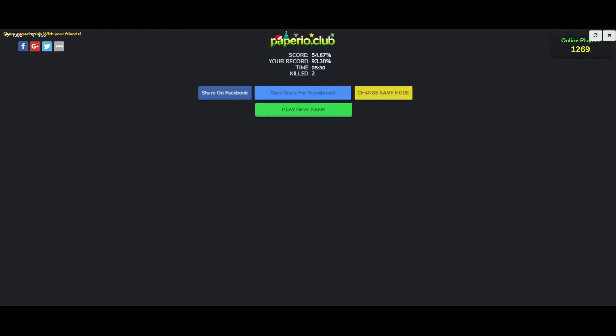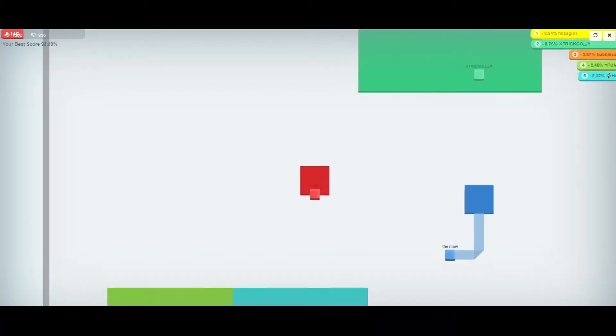Hey guys, Cal here bringing you another Paper IO video. This one is going to be on the fast server, a very quick one. We're going to put three attempts into this little run and hopefully we can make it out alive, get that 100%.